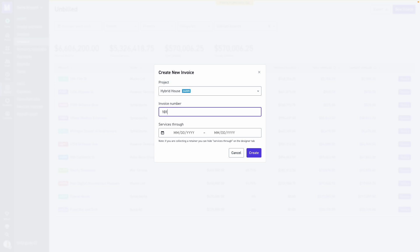The intention with our invoice number is that when we create the next invoice for this project, it will suggest or auto-populate the next one in sequence. In this example, if we're starting with 101, the next invoice created for the project will suggest 102.